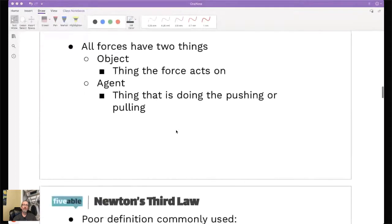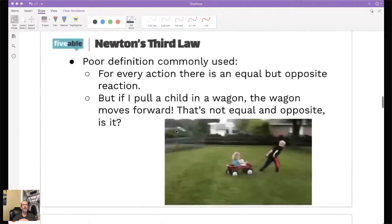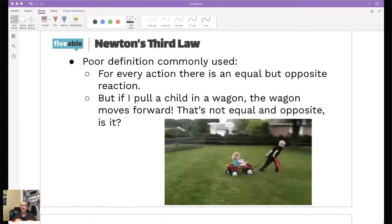If we think about those two things and Newton's third law, we might say: 'For every action, there is an equal but opposite reaction.' That's a terrible definition. If you watched what we talked about last week, we said that's just not a very good definition at all. Because if I pull a child in a wagon, that wagon moves forward - and that's not equal and opposite, is it?